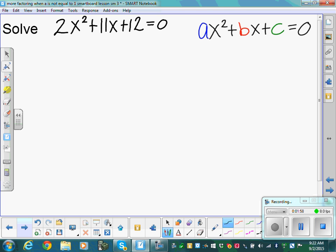We have 2x squared plus 11x plus 12 is equal to zero. With a quadratic, before you start, make sure it's equal to zero — very important — and it's in standard form. Standard form is highest degree, then the next term, then the constant. Degree two, degree one, and our constant. So first, can we factor anything out of all three terms?